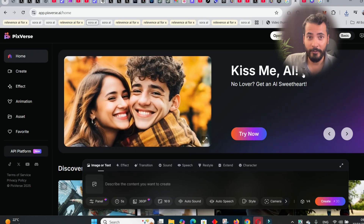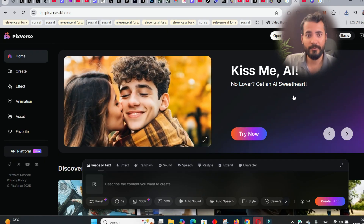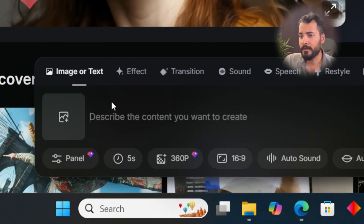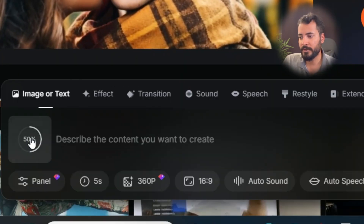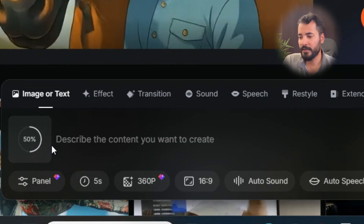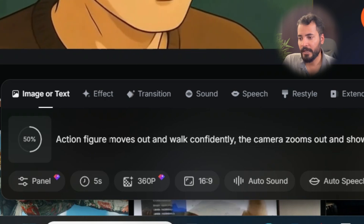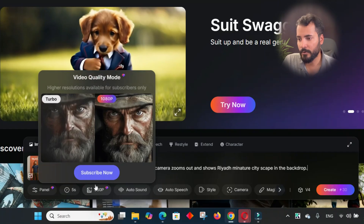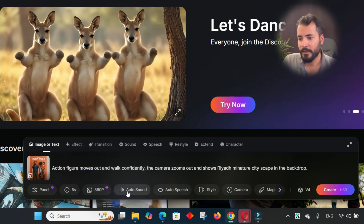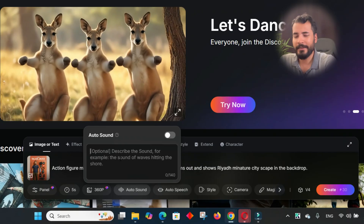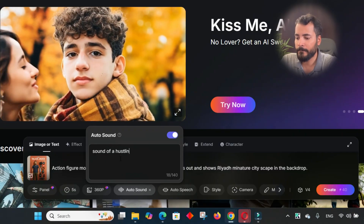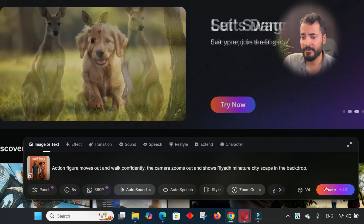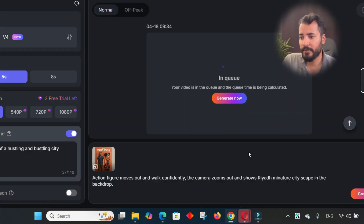For animation, you'll be using Pixverse — P-I-X-V-E-R-S-E dot AI. Sign up and you'll get around 160 free tokens. Upload your image, write your prompt — 'action figure moves out, walks confidently' — and set generation to five seconds at 360p. For 1080p you'd need to subscribe. I also add an auto sound prompt: 'sounds of a hustling and bustling city' with a camera zoom out. Then hit Create.